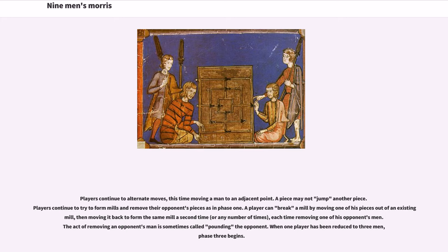A player can break a mill by moving one of his pieces out of an existing mill, then moving it back to form the same mill a second time, each time removing one of his opponent's men. The act of removing an opponent's man is sometimes called pounding the opponent.